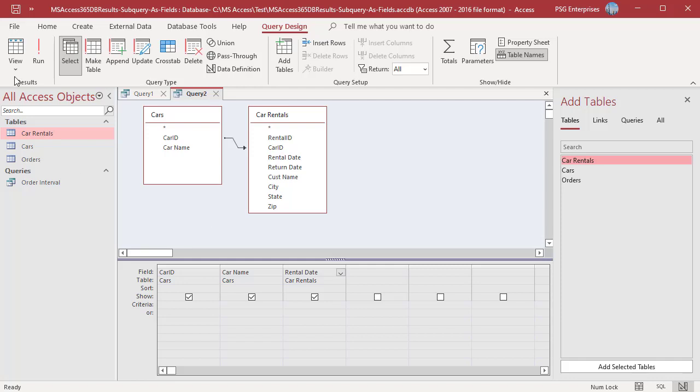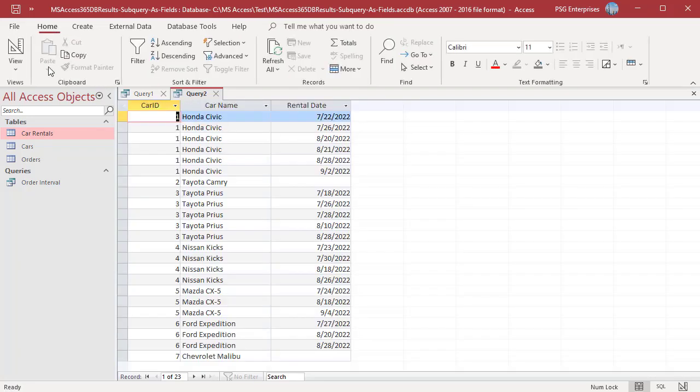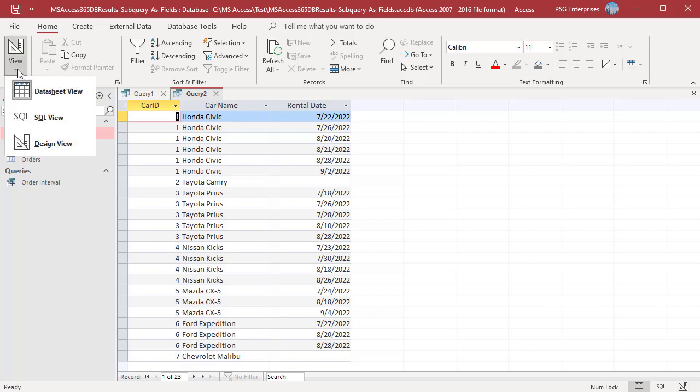Run the query. All the cars and corresponding rental details are returned. For cars which were never rented, null is returned for rental date. But we want the details of just the latest rental. We can use the query we created earlier in this query as the subquery.